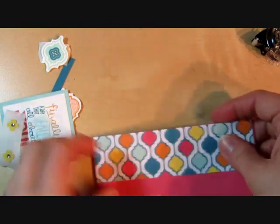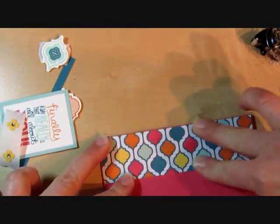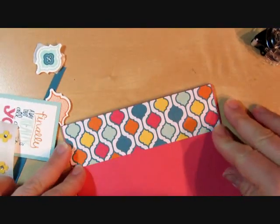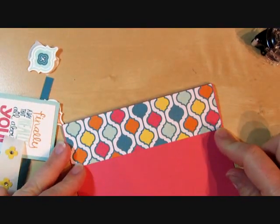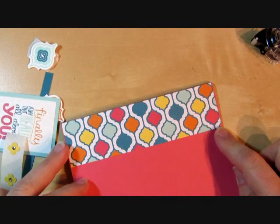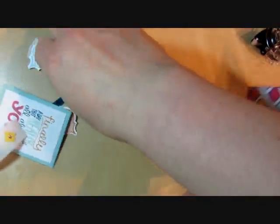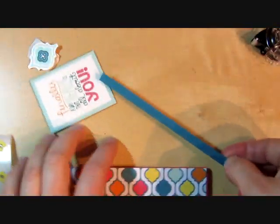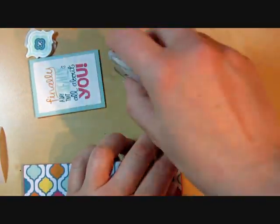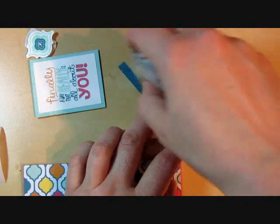This is Pool Party, Pumpkin Pie, Strawberry Slush, Daffodil Delight, and Island Indigo. I've got another little piece of cardstock here.